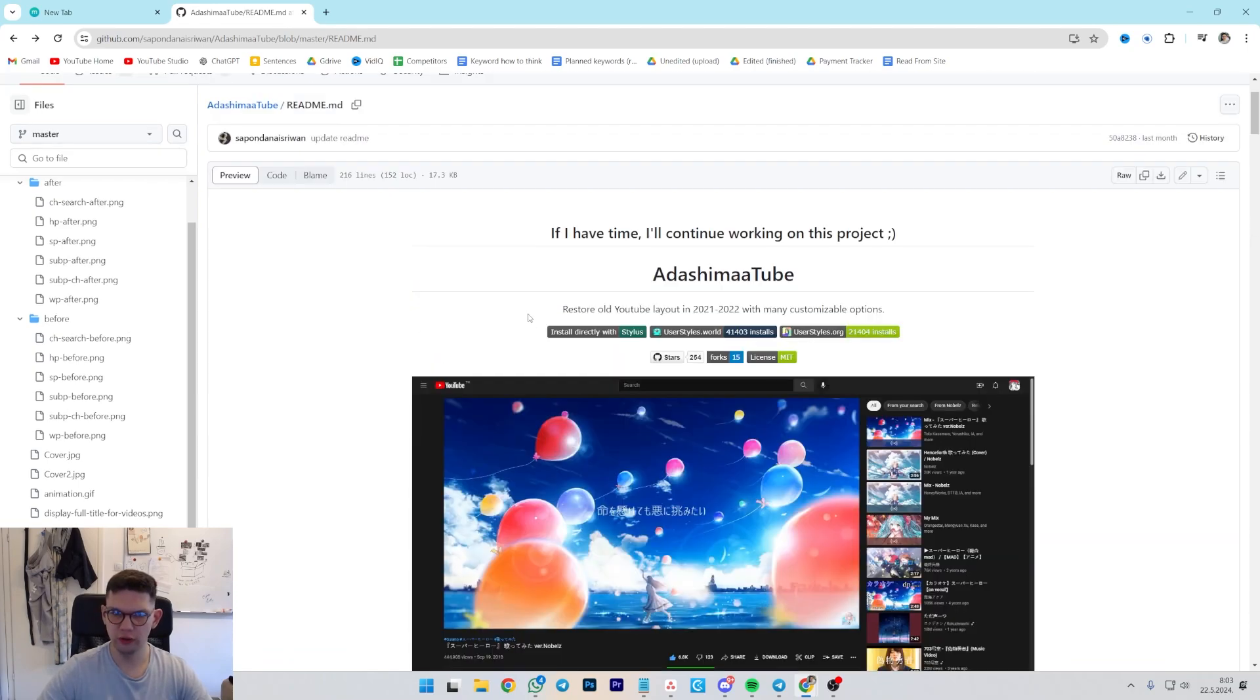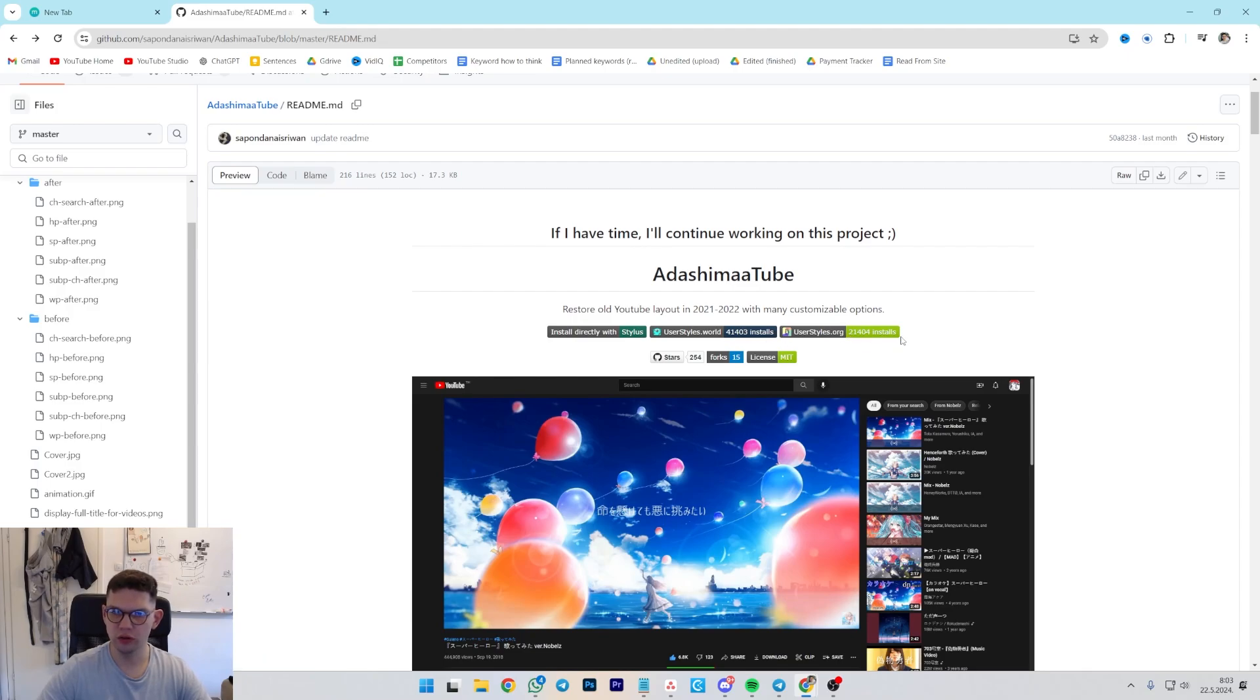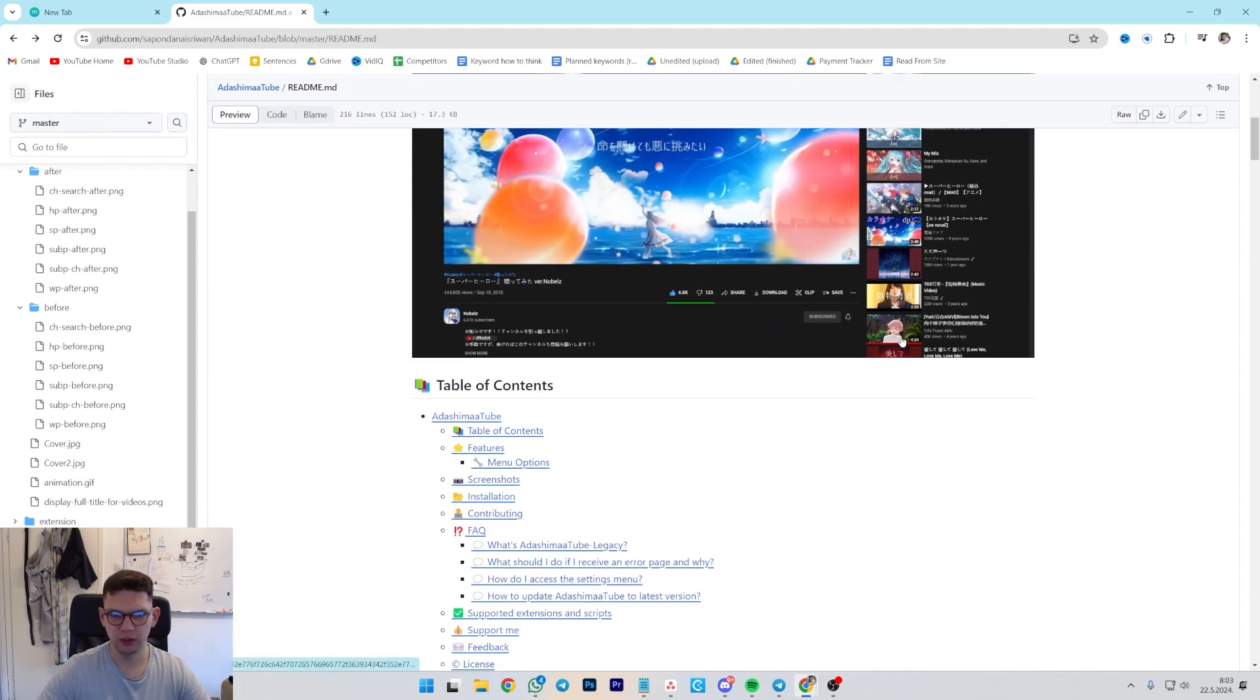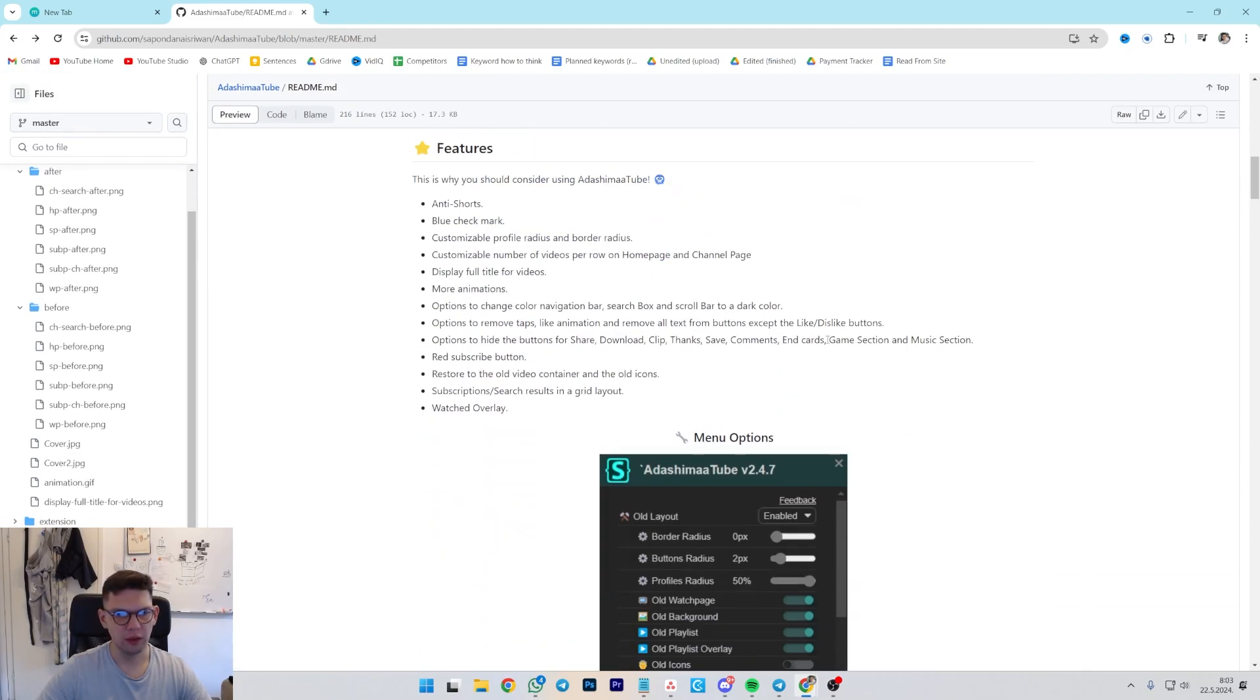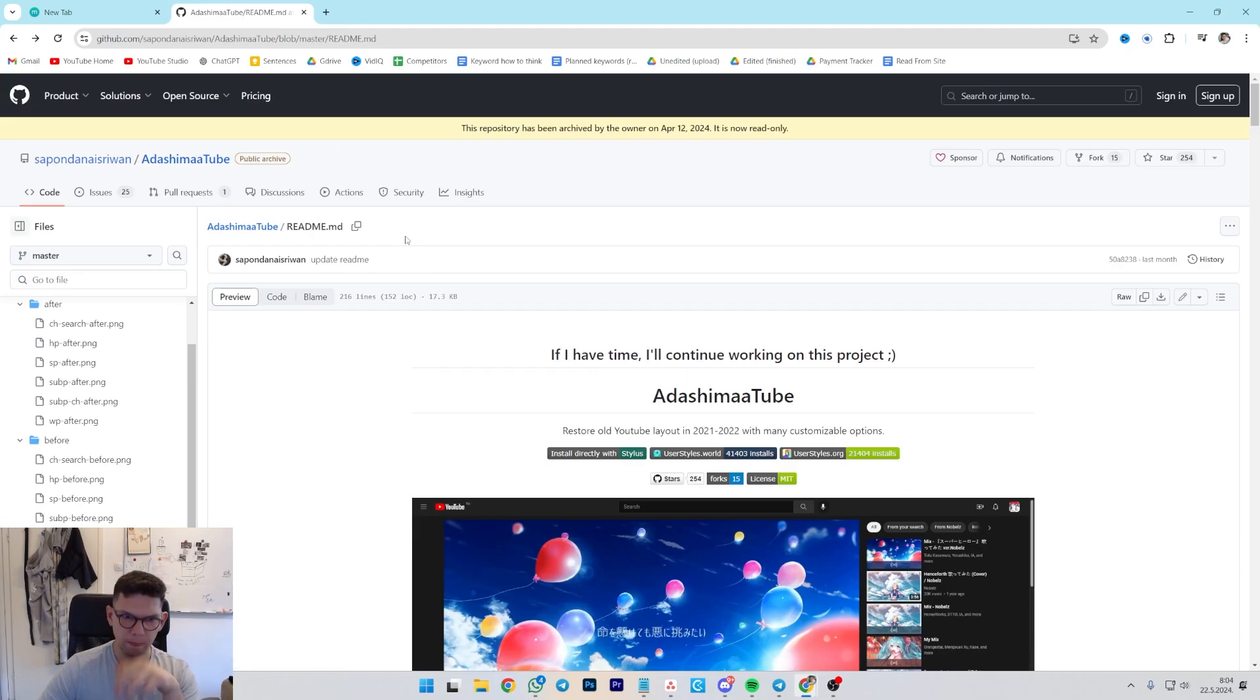And to install it, just use any of these installers, basically, and that's it.